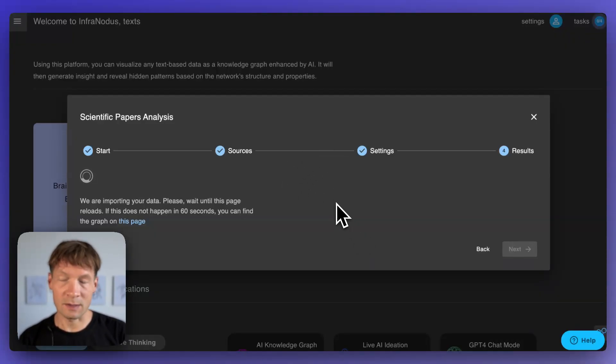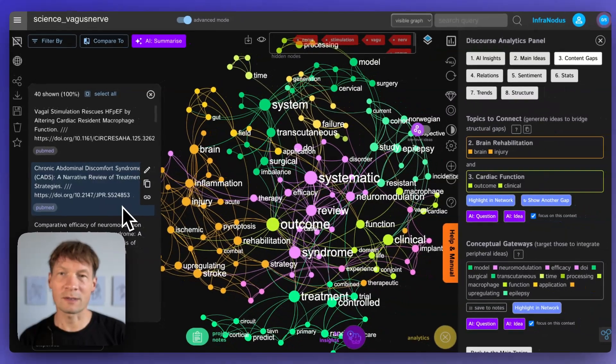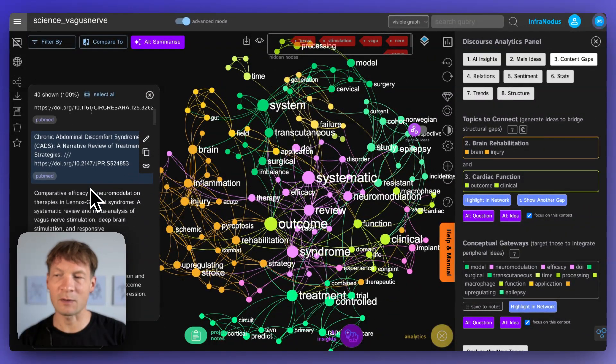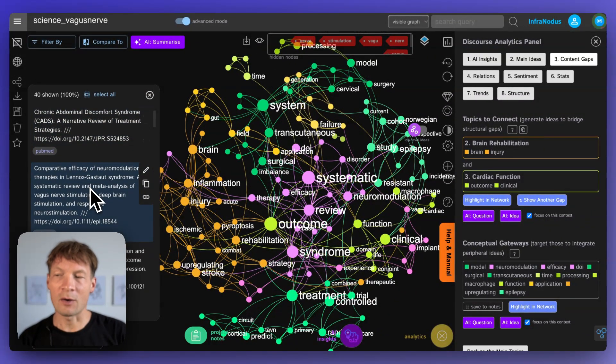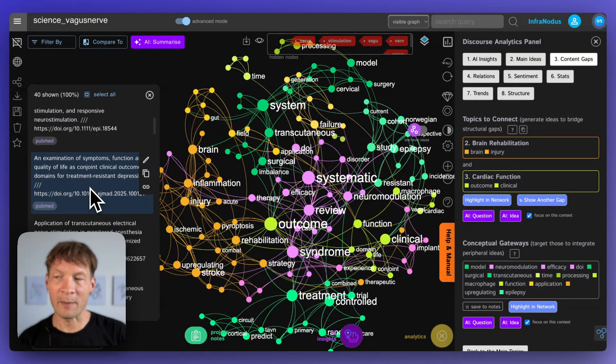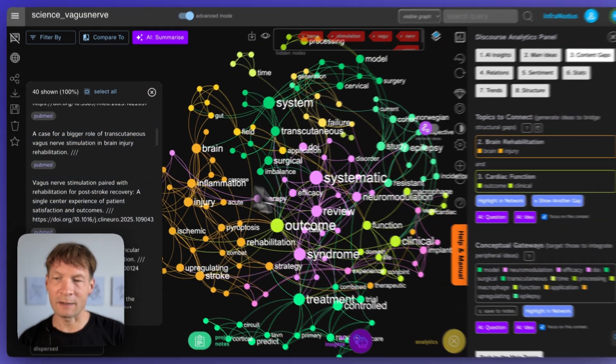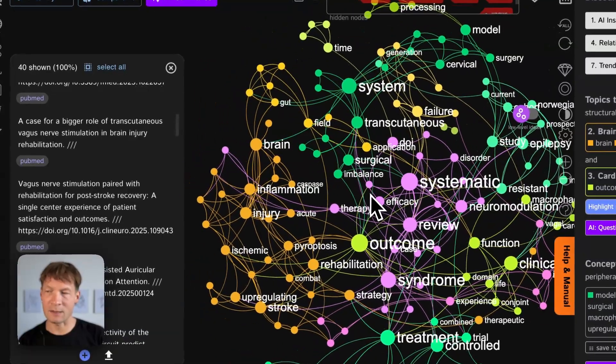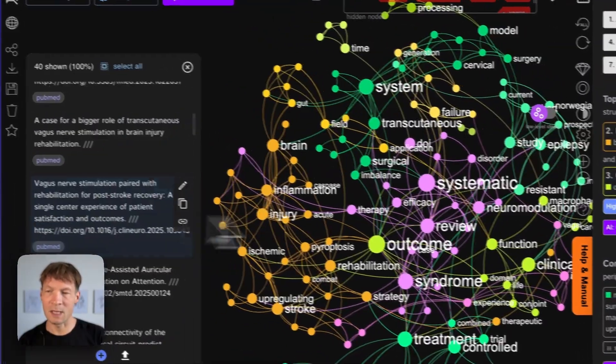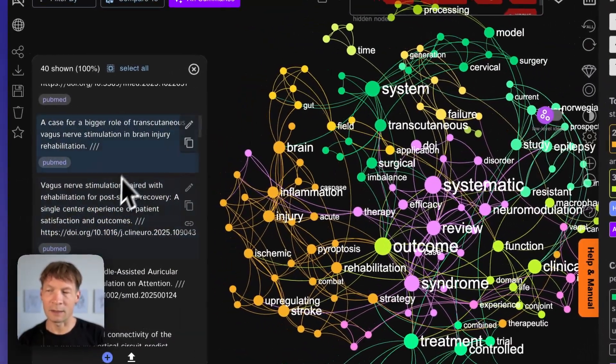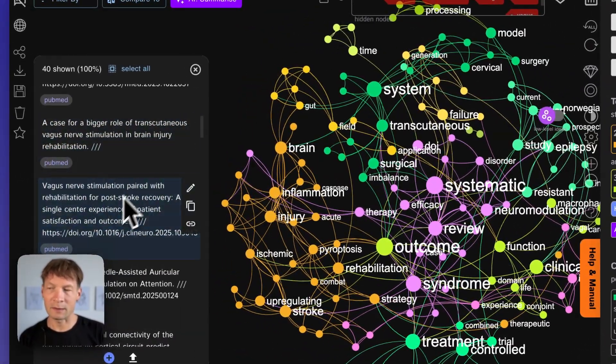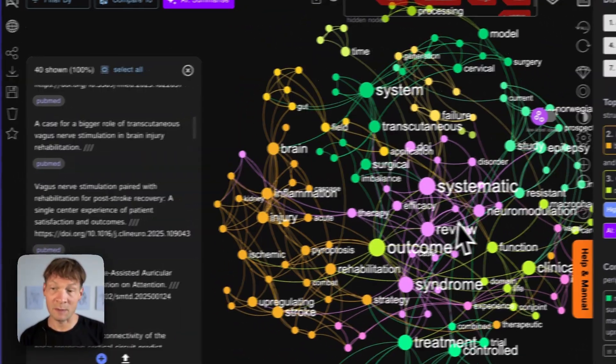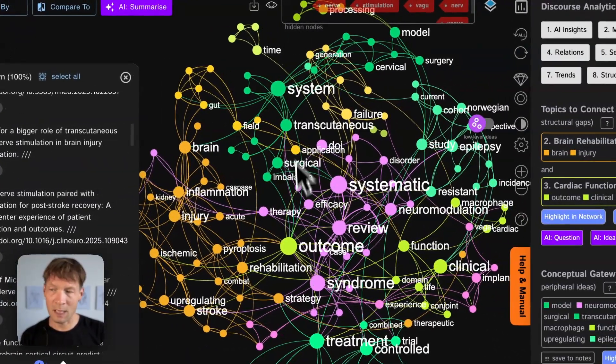And what InfraNodus does is that it imports the search results from PubMed in this case on vagus nerve stimulation and then it imports the scientific papers on this topic from PubMed here.